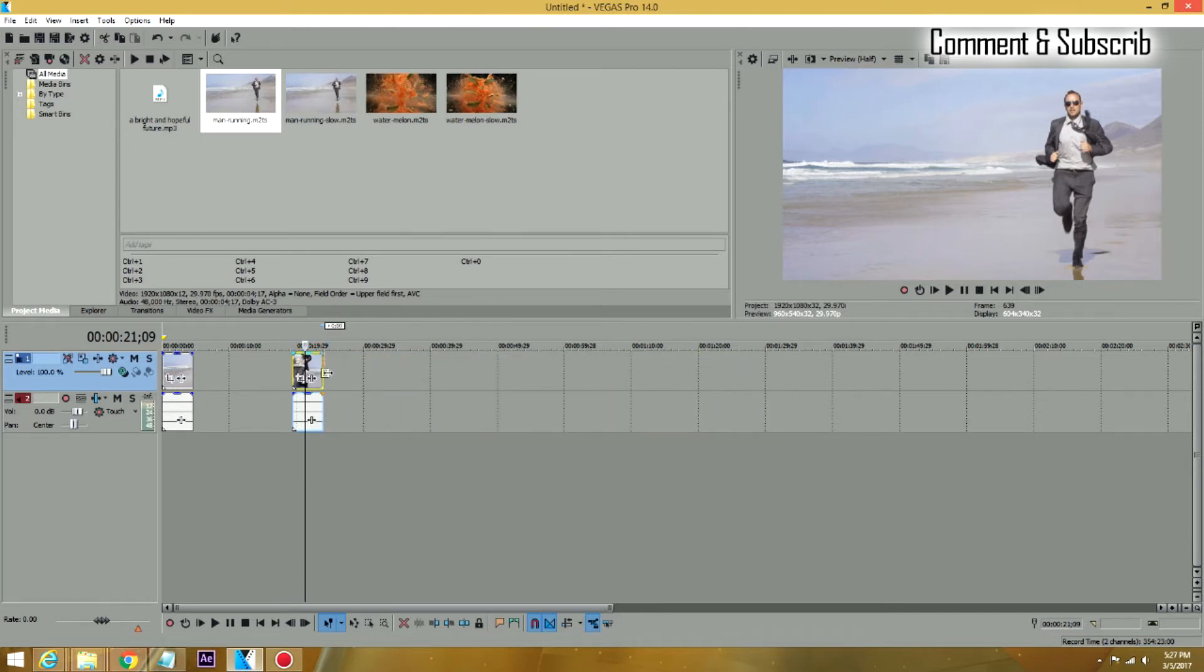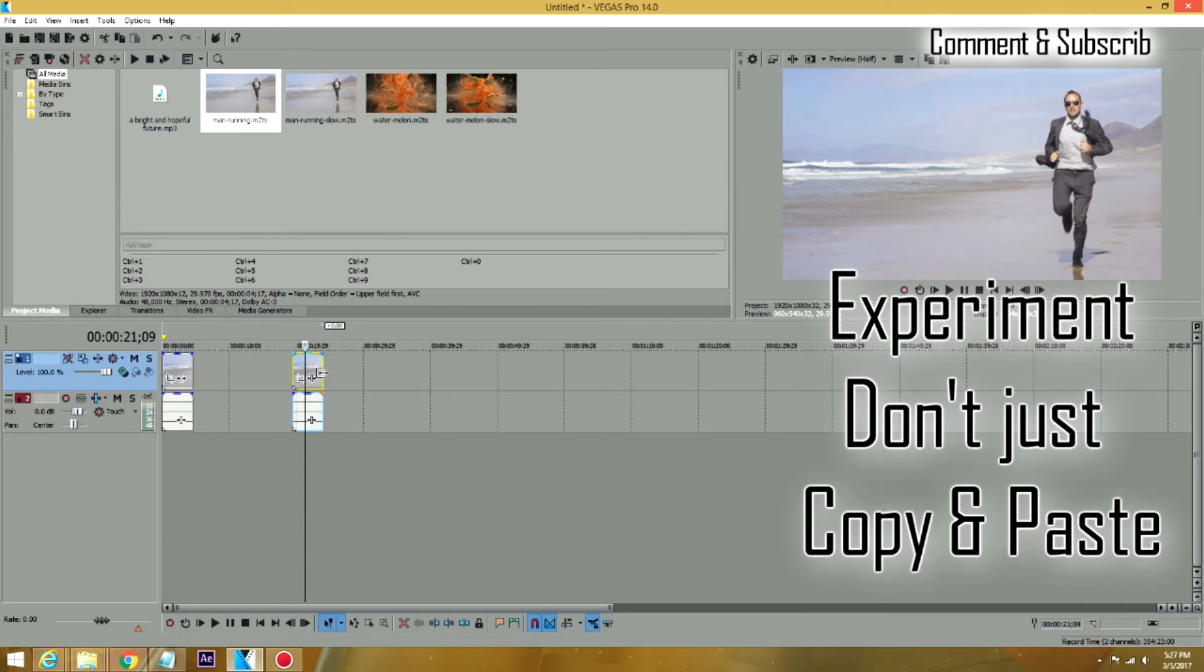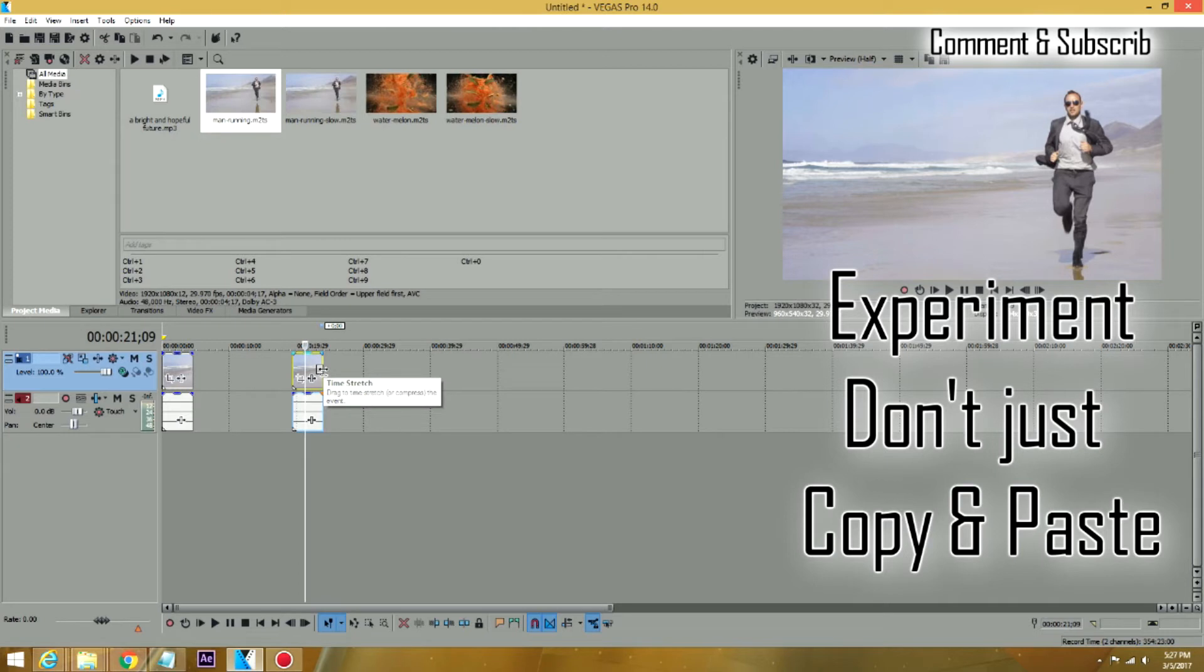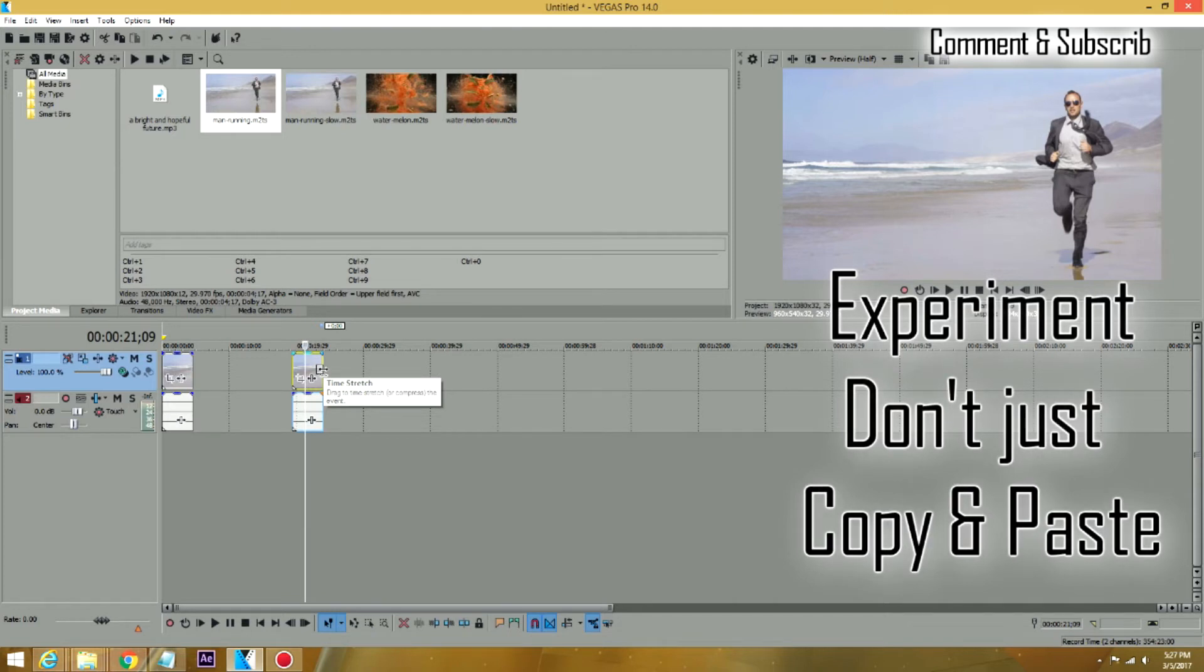If you go at the end and hold the control down, you see your cursor changes. It puts a little bit of a jagged, wavy line in it. And the text says time stretch, drag to stretch as easy as it's done.